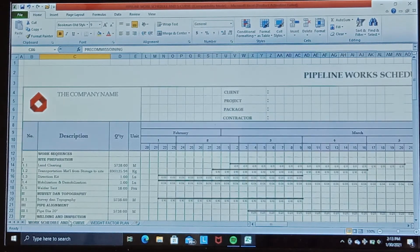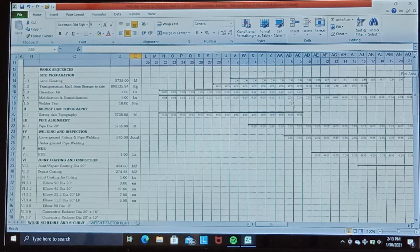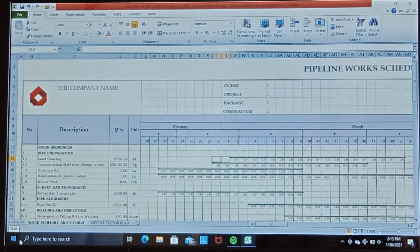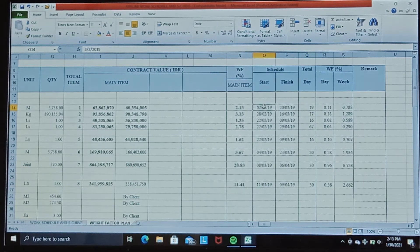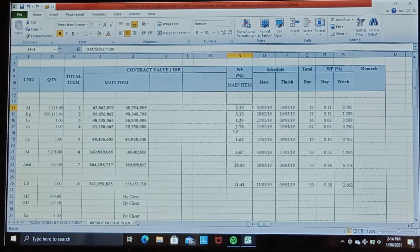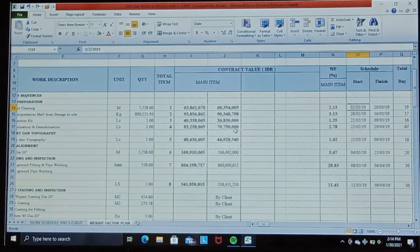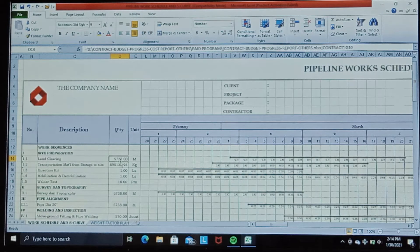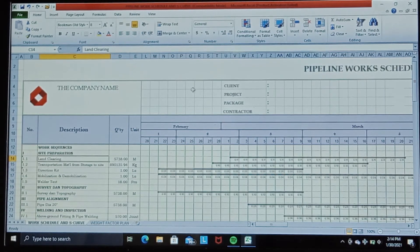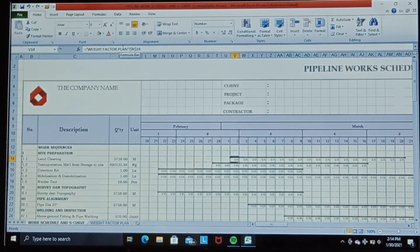Now we go back to the work schedule and S-curve worksheet. We create the schedule line, and draw it according to the schedule defined in the first worksheet. For example, the direct work item for land clearing starts from 2 March 2019 until 20 March 2019. We then insert the combination weight factor into each cell along the schedule line. I have already formulated these cells by reference to the other worksheet.